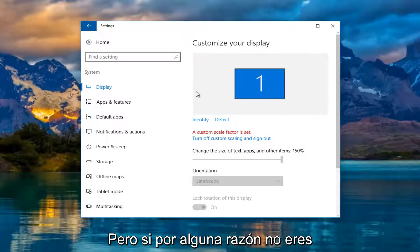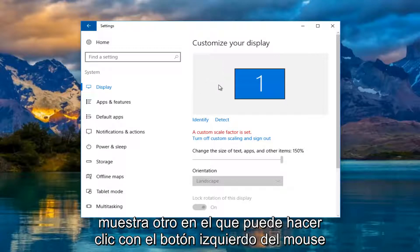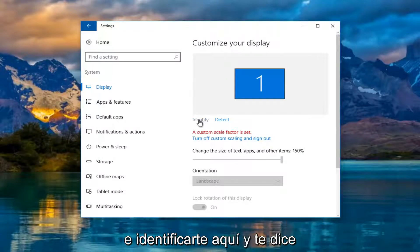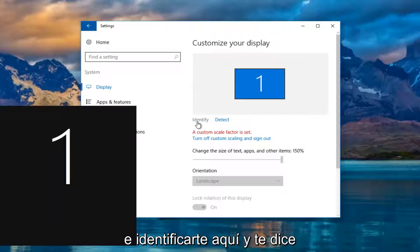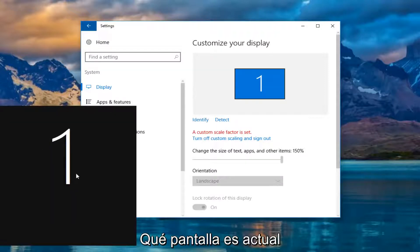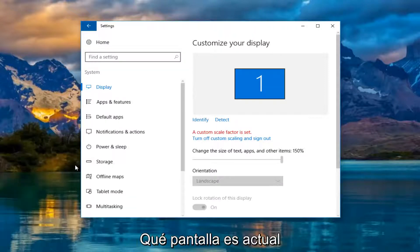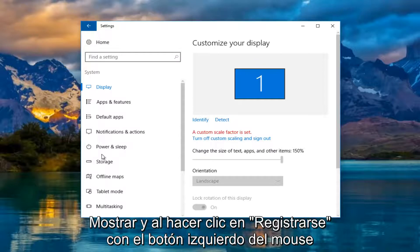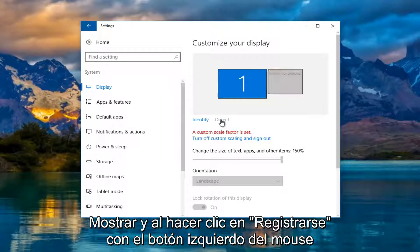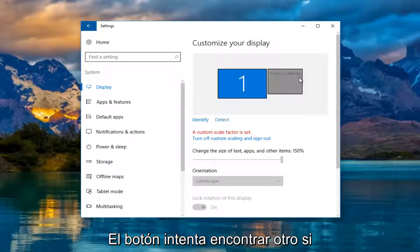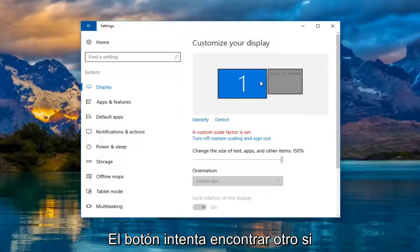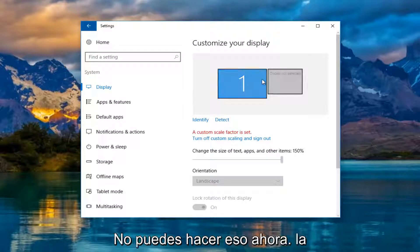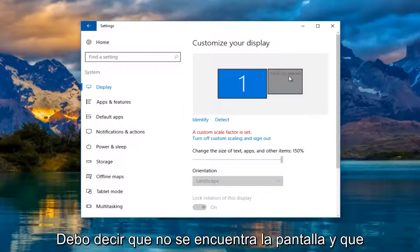However, if for some reason you're not showing a second one, you can left click on identify here. And it'll tell you which monitor is being currently displayed, or which one you're currently viewing. And if you left click on the detect button, it'll try and find another one if you are currently unable to. And it should say display not detected.